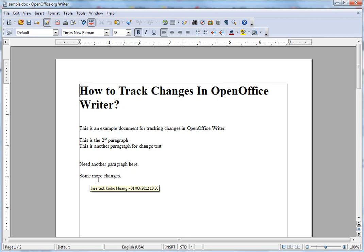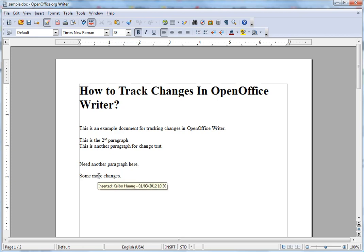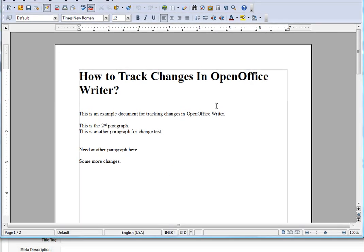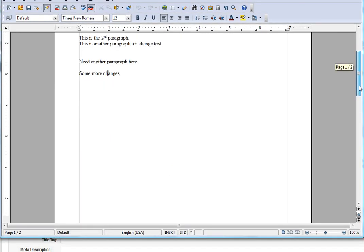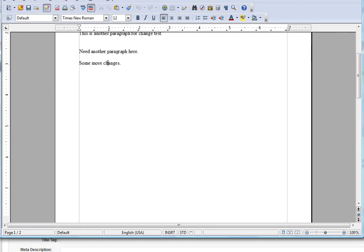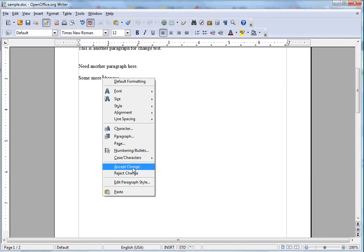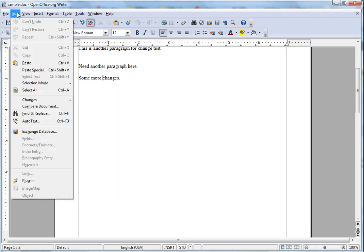If you put your mouse over a change, you can see it was inserted by me. If you right-click on a change, you can choose to accept changes. Let's turn on the 'Show Changes' option.